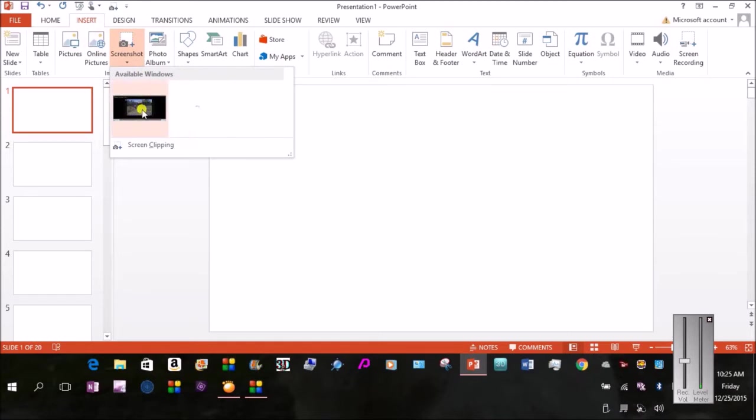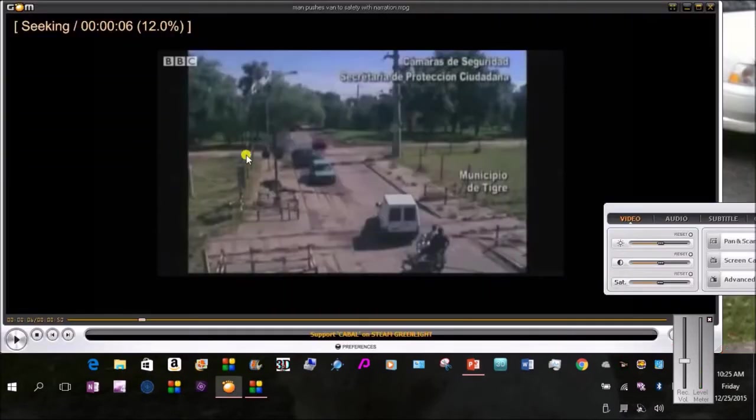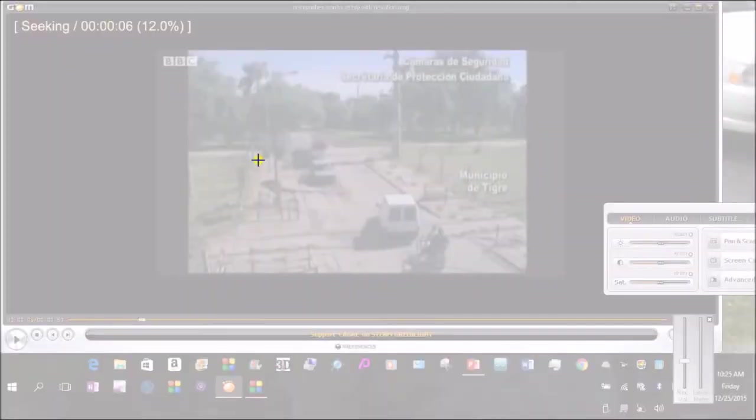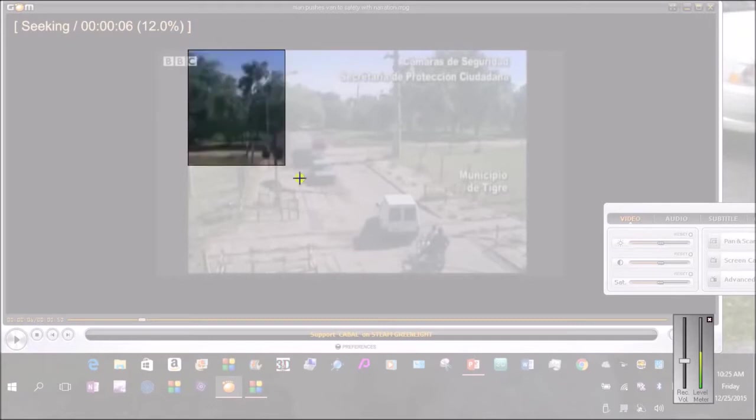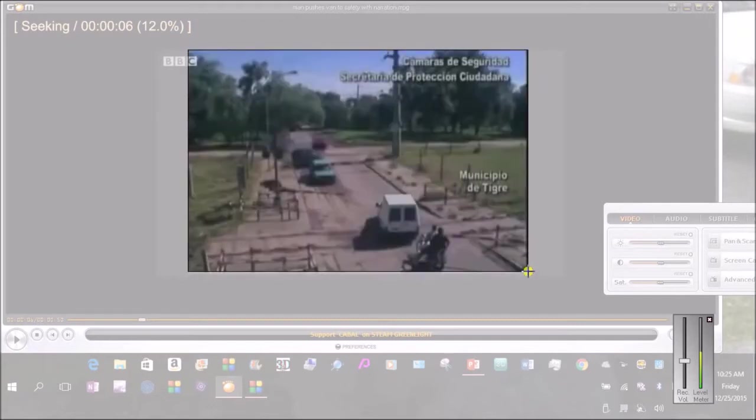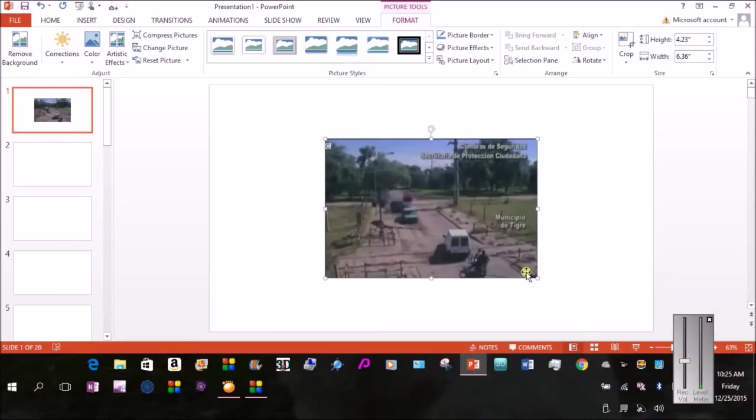You want to have your focus on this video. Go down to Screen Clipping, and it'll take you to the video with a cross here. Hold down your left mouse button to encompass the whole area that includes this frame, and then let go. Notice it brought the frame right back into PowerPoint.